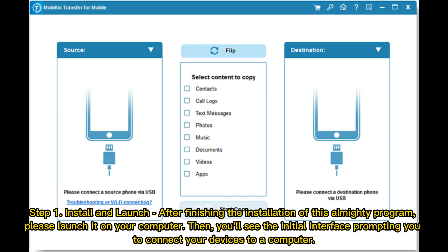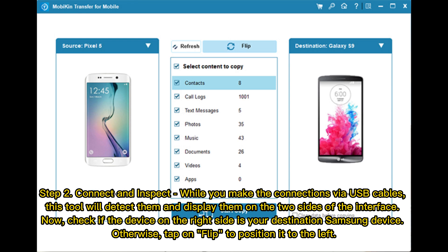Step 1 - Install and launch: After finishing the installation, launch the program on your computer. You'll see the initial interface prompting you to connect your devices. Step 2 - Connect and inspect: Connect both devices via USB cables. This tool will detect them and display them on the two sides of the interface. Check if the device on the right side is your destination Samsung device; otherwise, tap Flip to position it correctly.